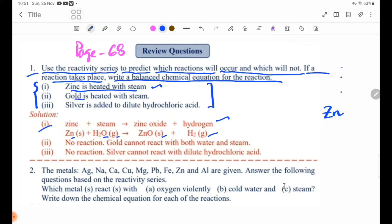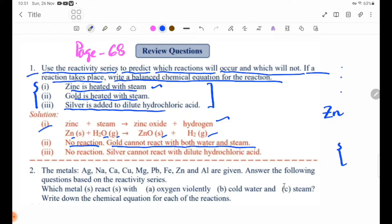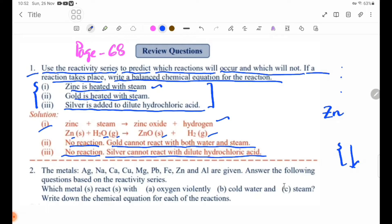Number 2: gold is heated with steam. Number 3: silver is added to dilute hydrochloric acid. No reaction. Silver cannot react with dilute hydrochloric acid.